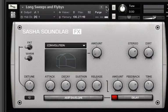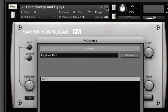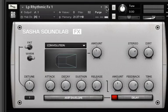Also don't forget to check out the two banks of rhythmic effects loops, which can sound great just underneath a simple drum loop.